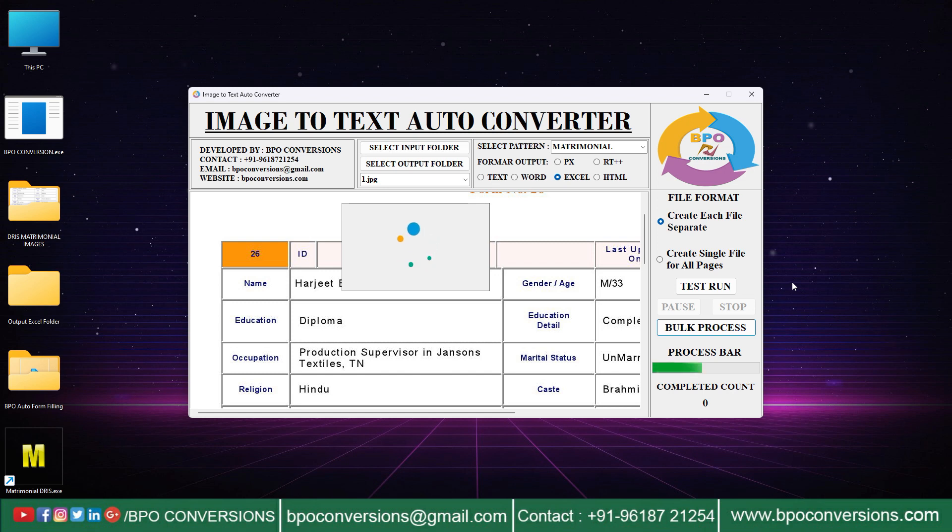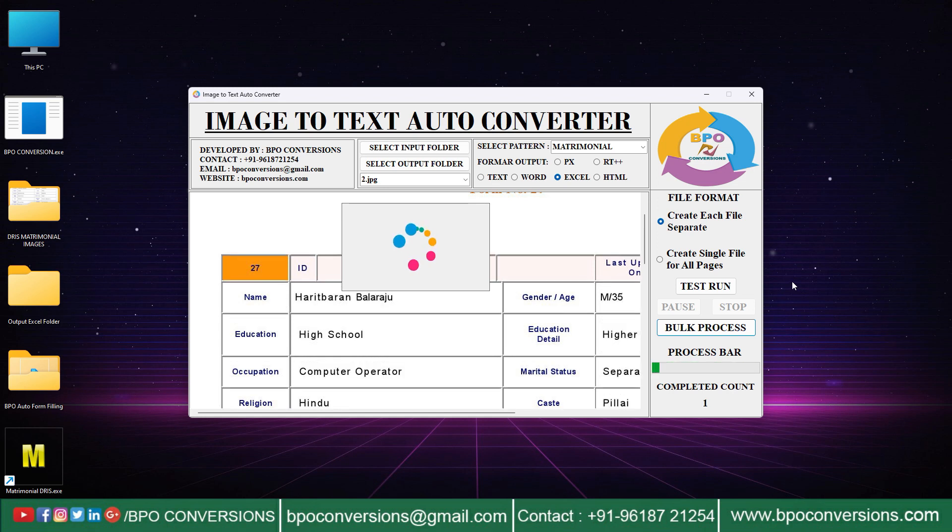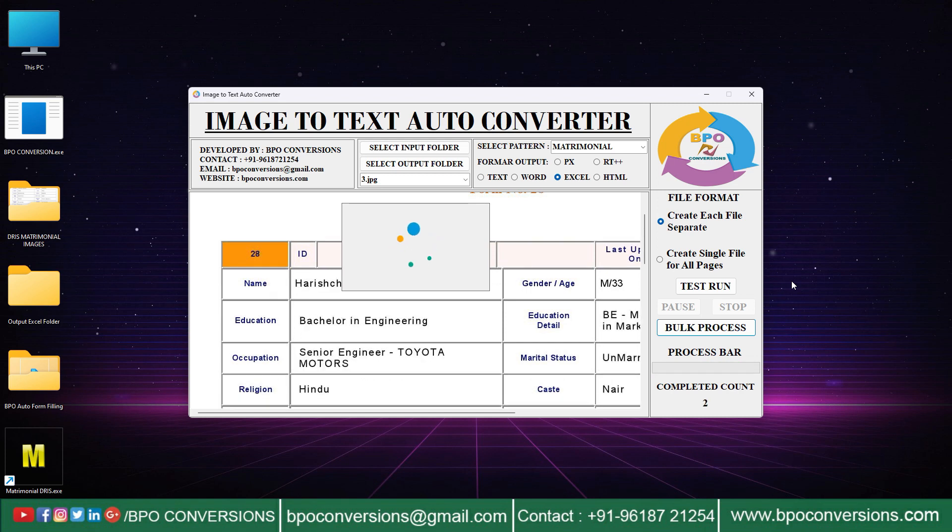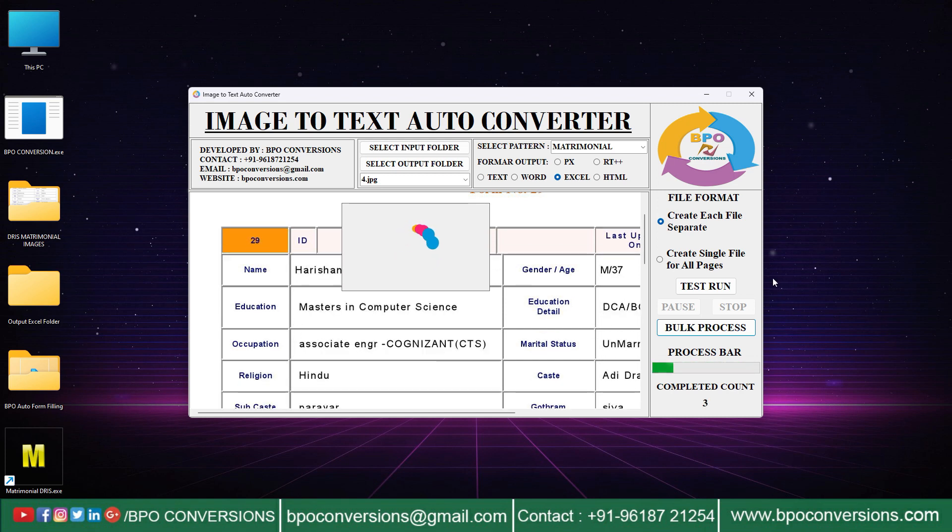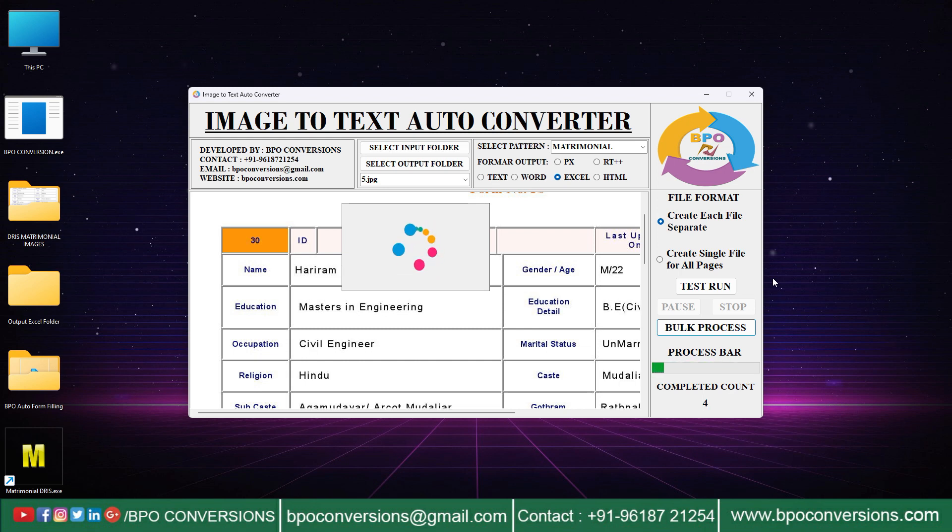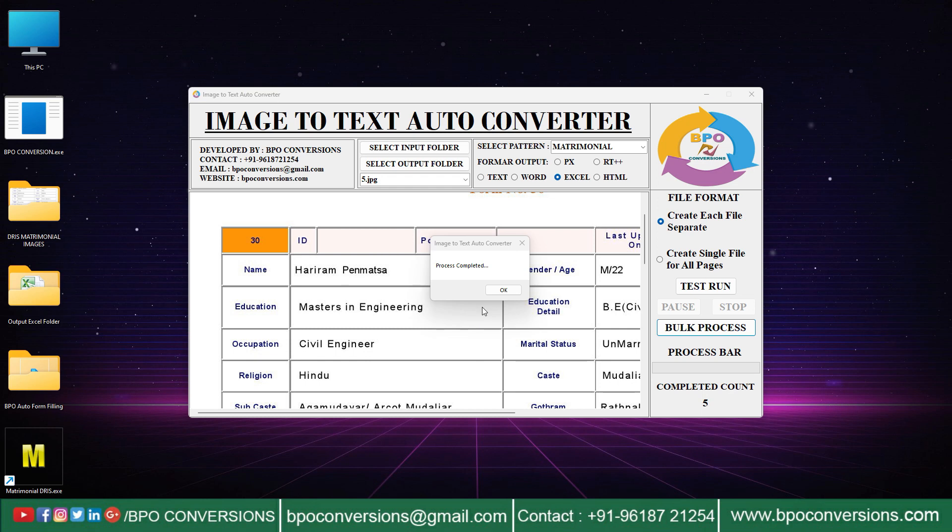Look, conversion process has started. Now our conversion application will identify each and every character from your images and convert them with good accuracy. Now the conversion process is completed.